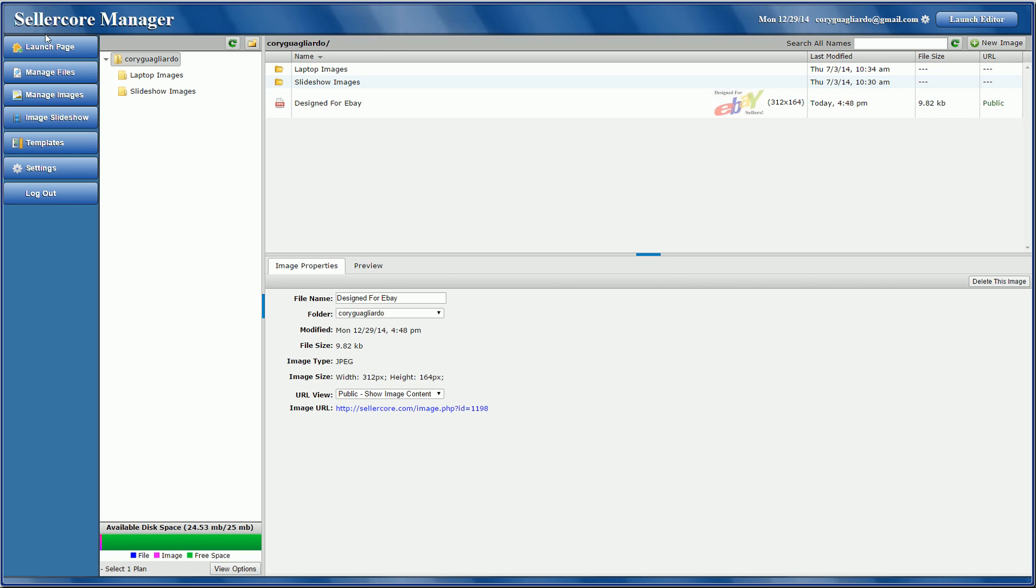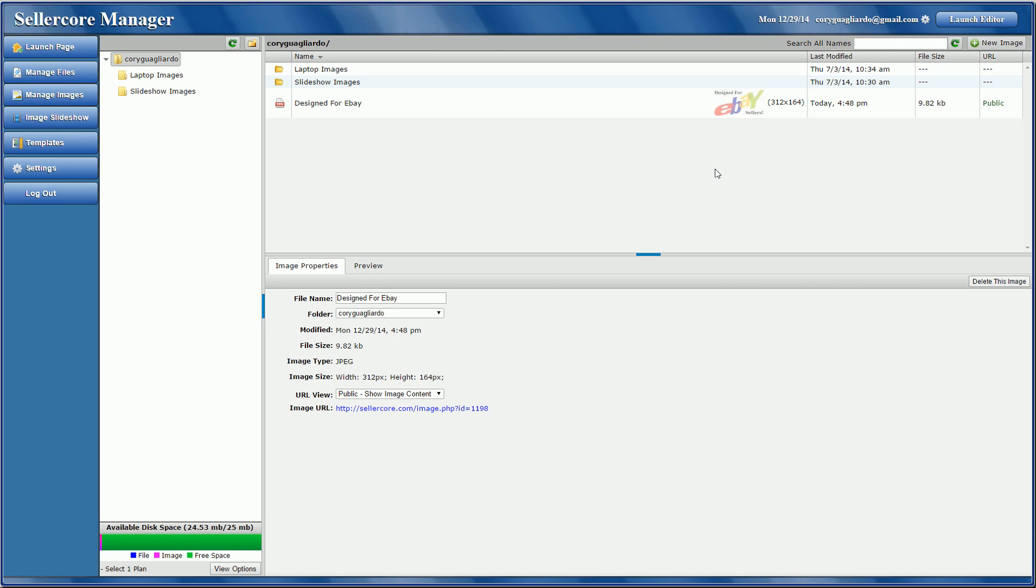And from in here, you can manage your files, images, create slideshows, manage templates, change your settings. And this happens to be the image manager right here.